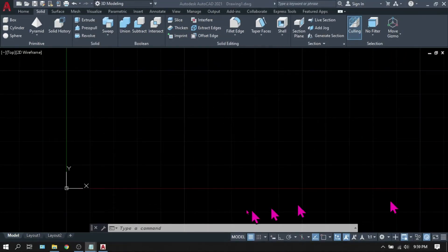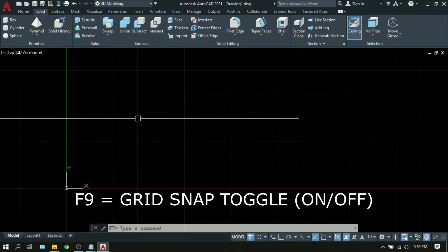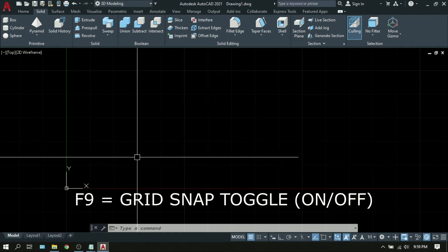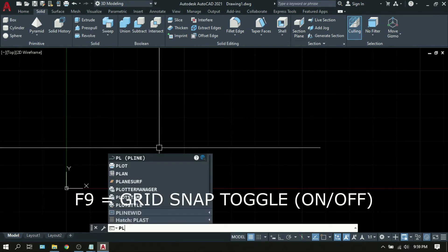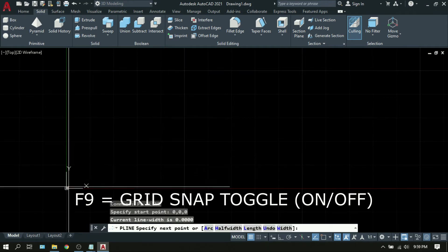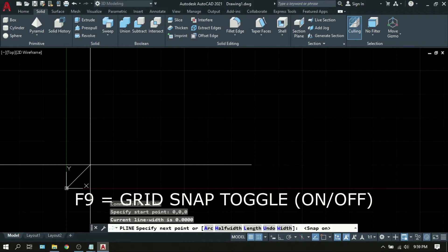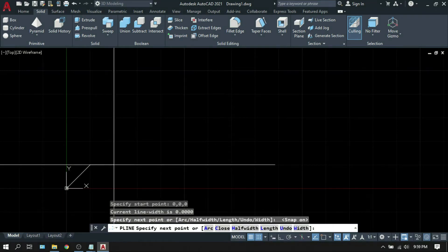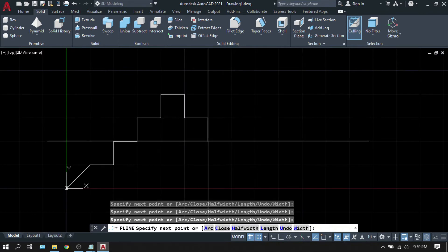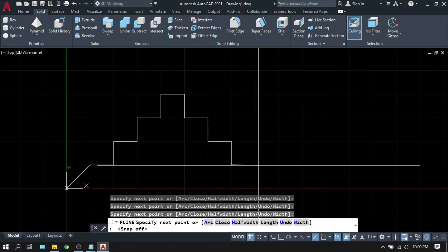F9 is Grid Snap toggle. This allows your crosshair to stop on the intersection of your grid lines, as if it is magnetized or snapping to those intersections. To illustrate, type PL for polyline, set start point to 0,0, then press F9. You can observe that the mouse is being magnetized to each intersection of the grid lines. Press F9 to turn it off, F9 to turn it on.